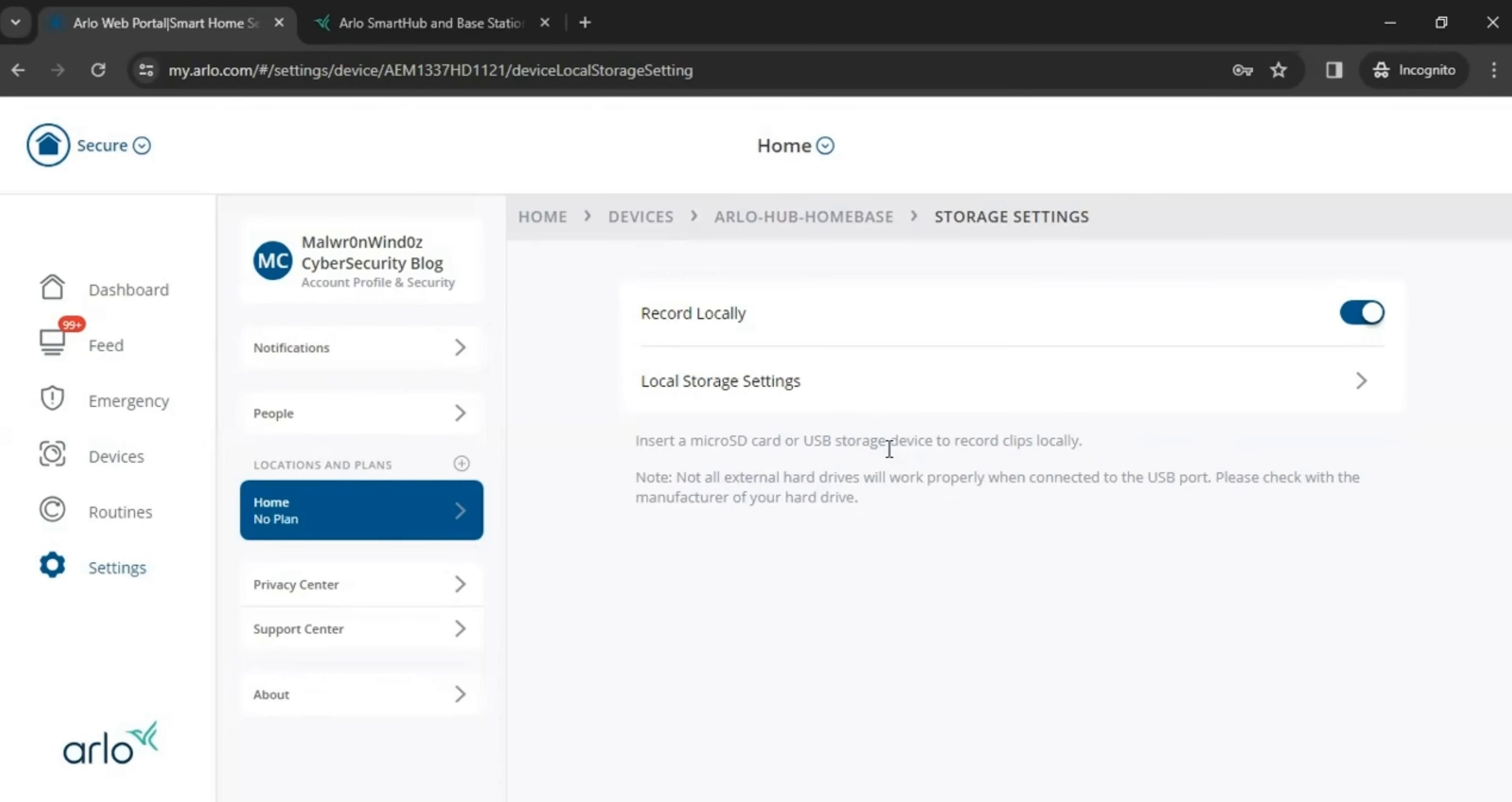And more importantly, you want to make sure your storage device, whether USB or micro SD, you want to make sure that bad boy's formatted. Okay. You got to format it first. This pretty much kind of talks about that.